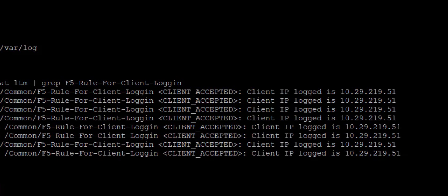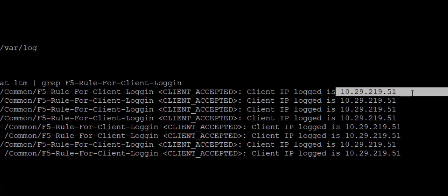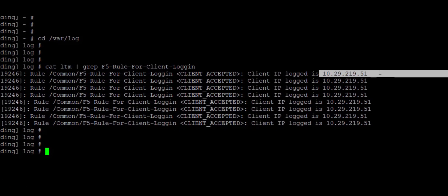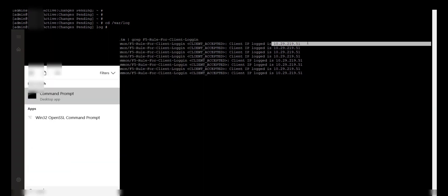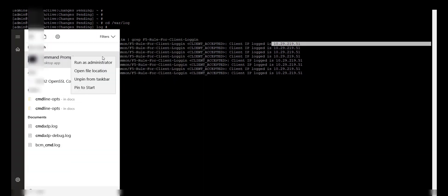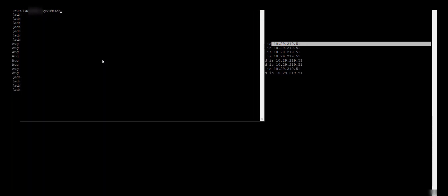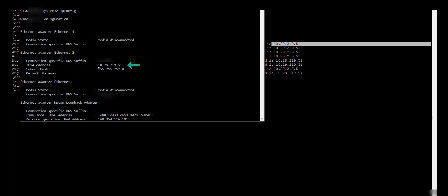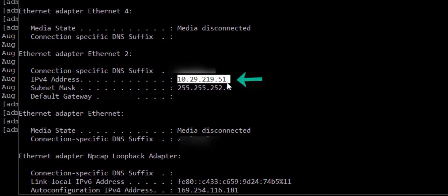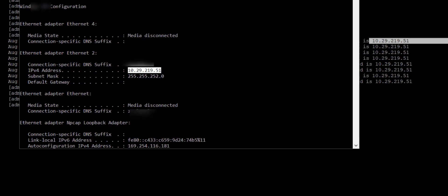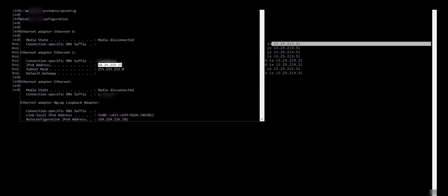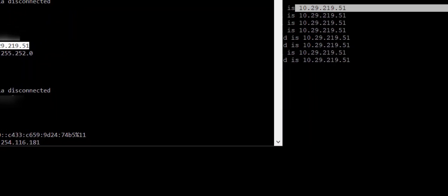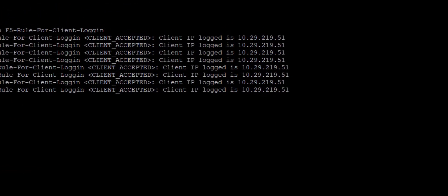Now if you see, the IP address is logged by the iRule which we have created is 10.29.219.51. So this IP belongs to my local system. Just to verify, I will open my cmd, will do ipconfig. My system IP address is 10.29.219.51. Because I accessed that particular URL using IP address, so my IP is getting logged and the logged IP address can be seen under ltm logs.